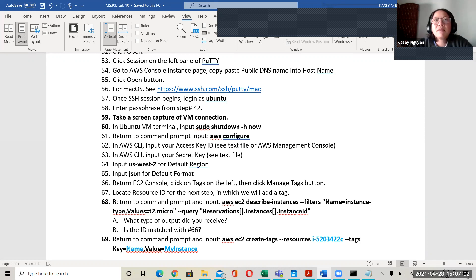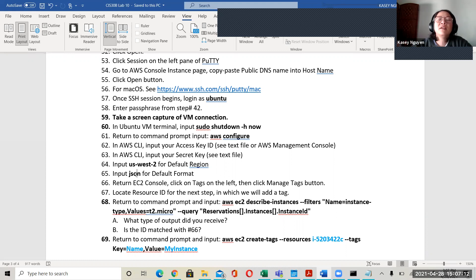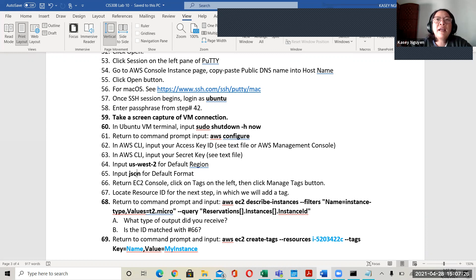What you're doing with 'aws configure' is setting up your access key ID and secret key from the user account you made, and you can set your region. We can use AWS CLI because we might be using a server that doesn't have a browser connection that would allow us to access our management console. This is the command line-based management tool for AWS.